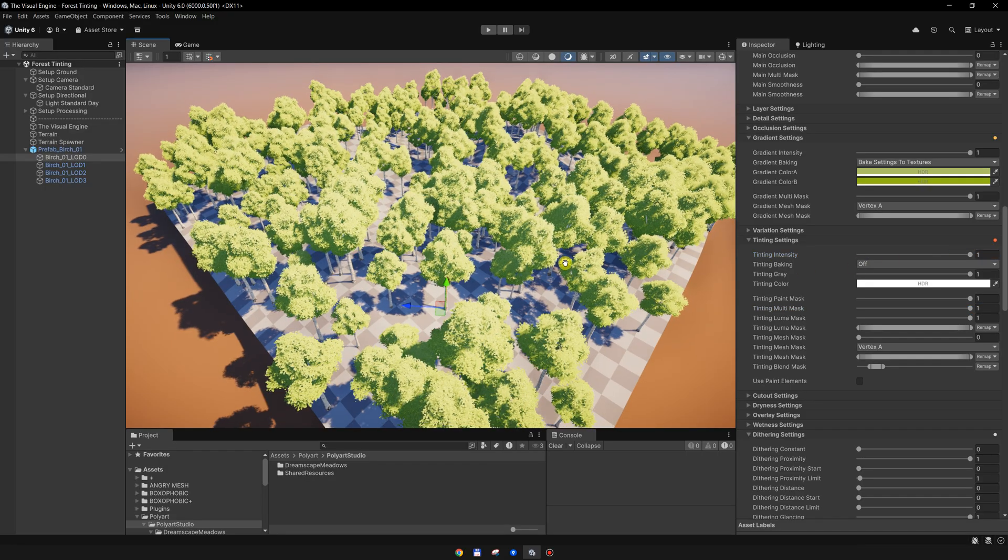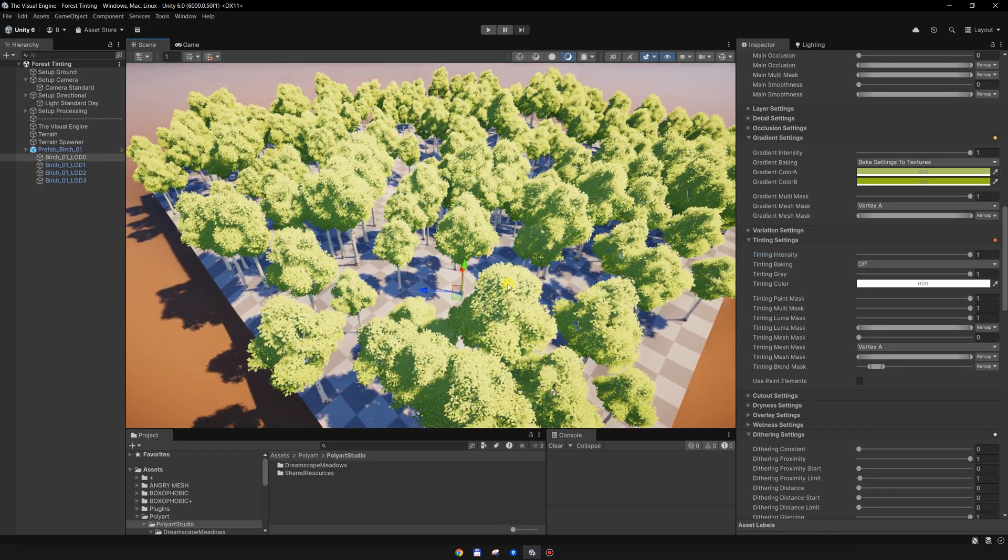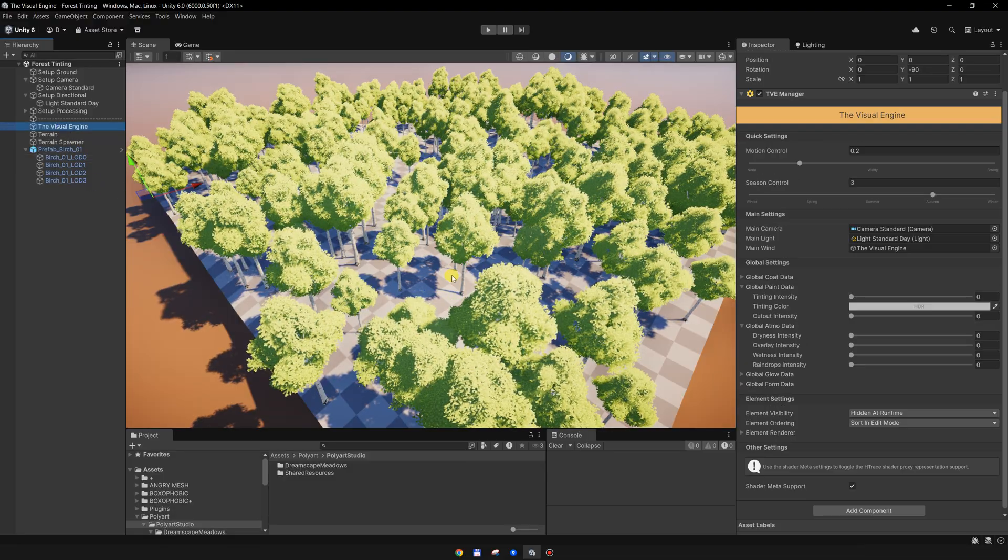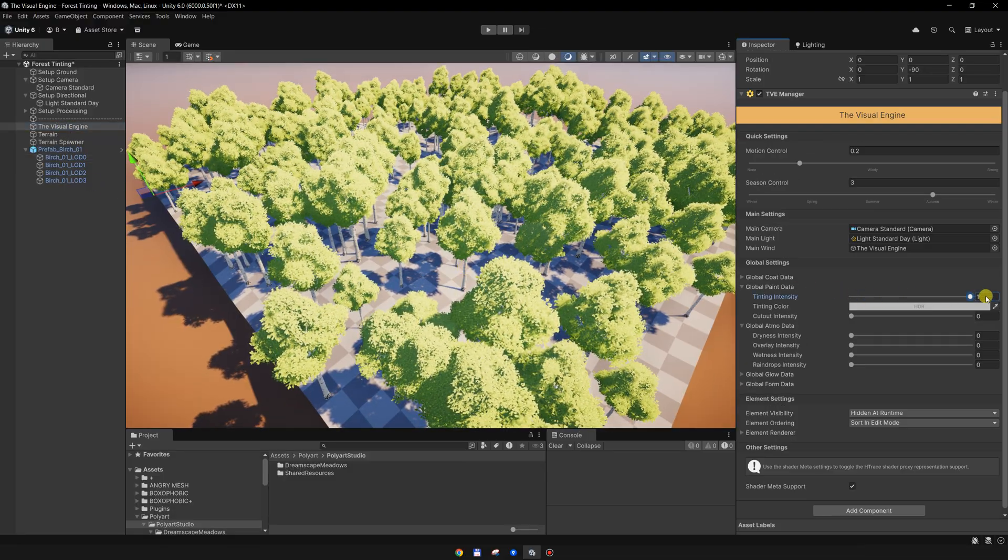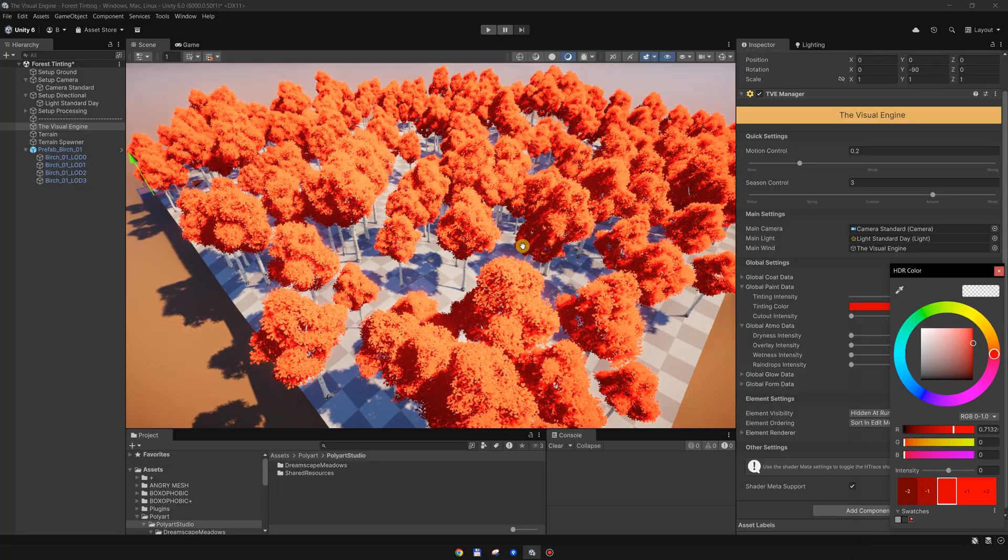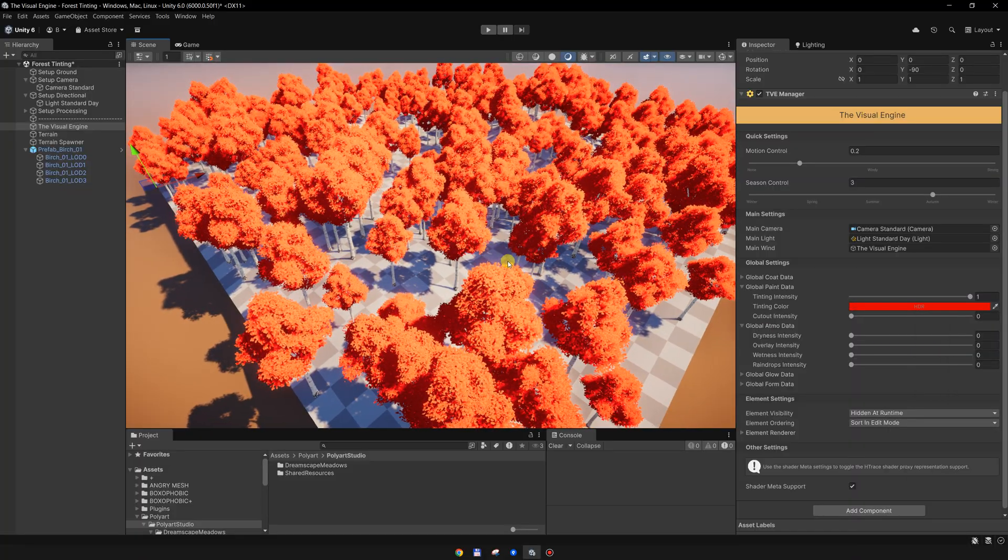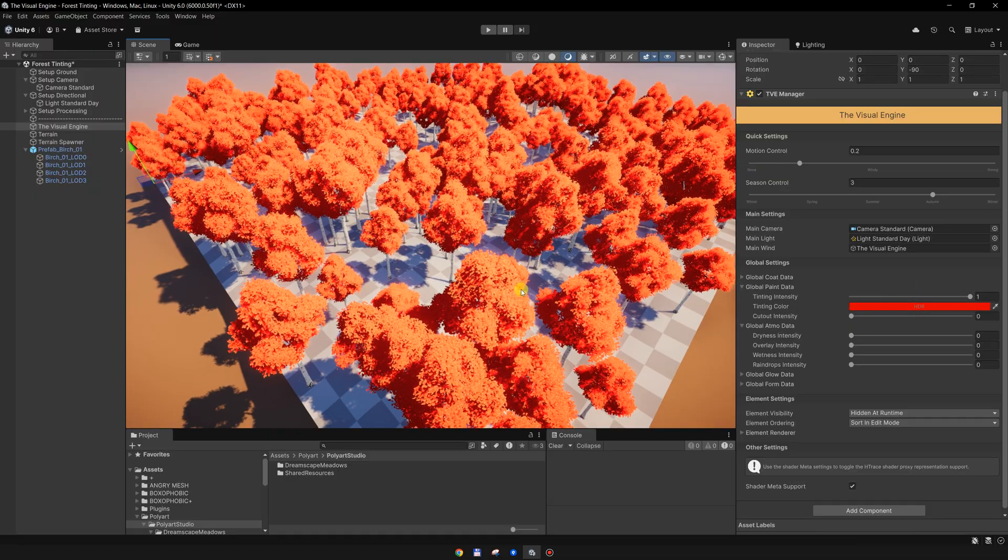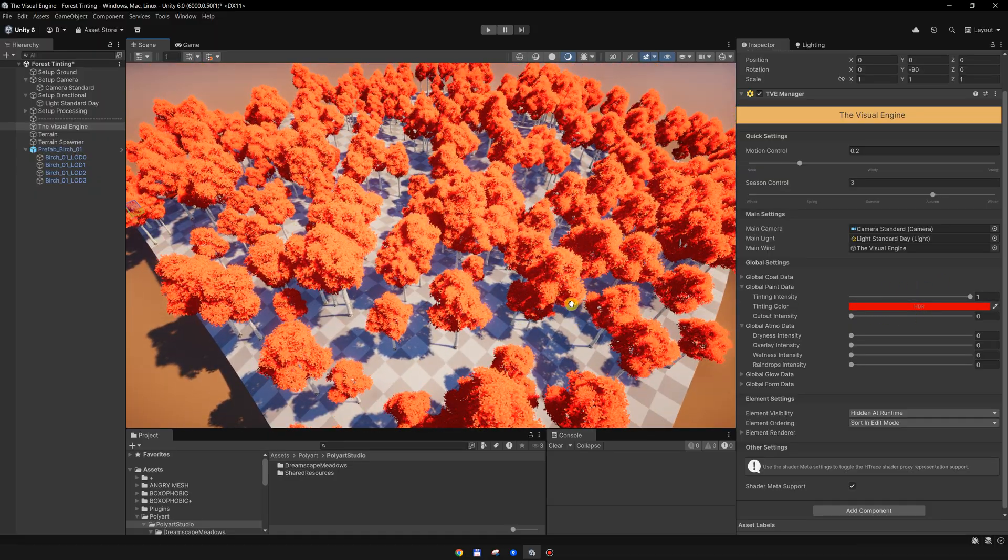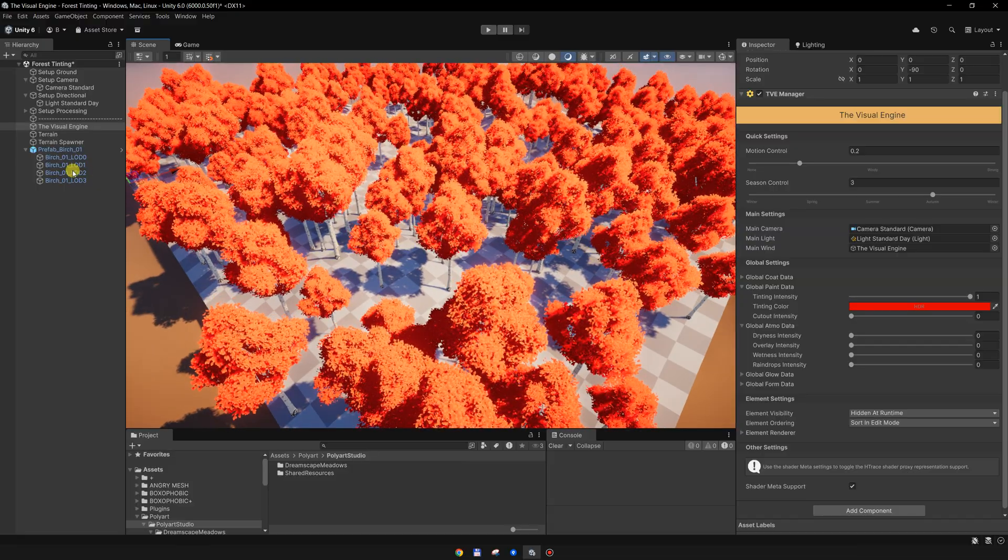Once this is enabled, now we can go to the Visual Engine Manager and enable the tinting. I can set a color and it will be colored using that global color. But instead of using only one global color, I want to add some noise to add some variation to the trees.